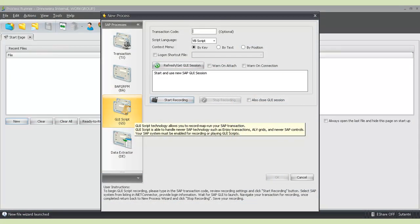If you do have to deal with enjoy transactions, vertical scroll bars, ALV grids, you'll be able to handle this with our GUI scripting technology. It's an additional capability that ProcessRunner has. I just didn't have enough time to show you that in this session. But those scripts can be embedded as well in the Excel spreadsheets.